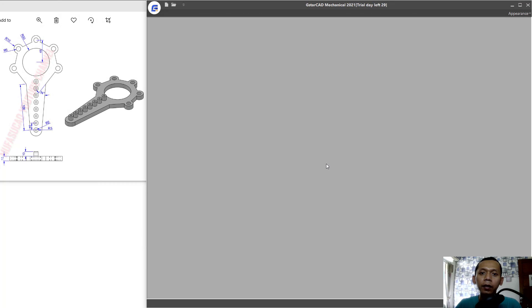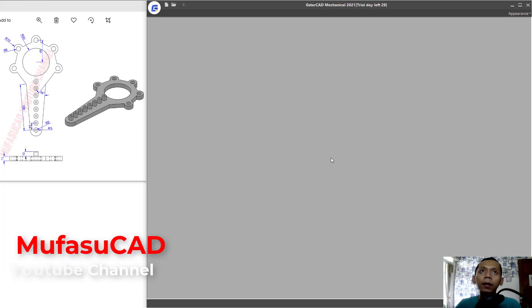Hello everyone, welcome back. Today we are going to create 3D models using basic GStarCAD Mechanical 2021 software.